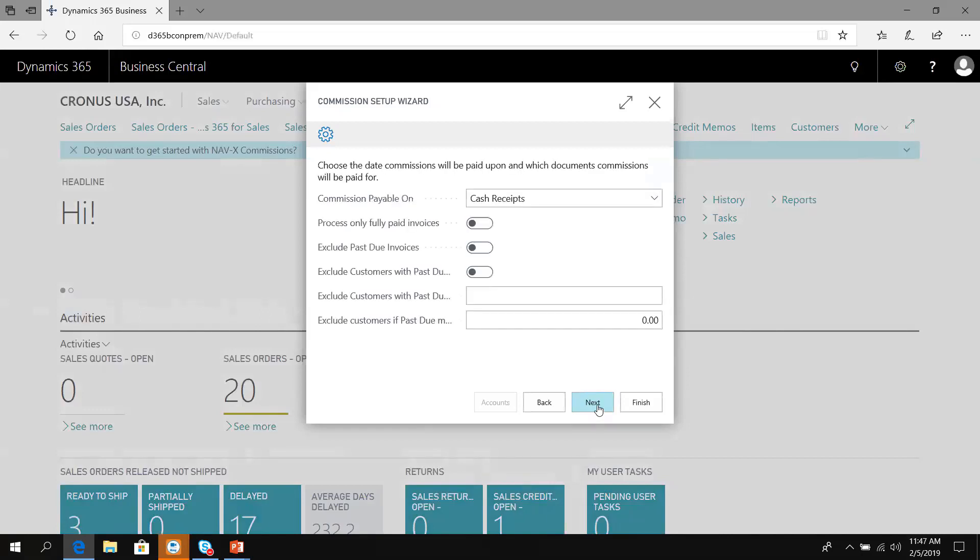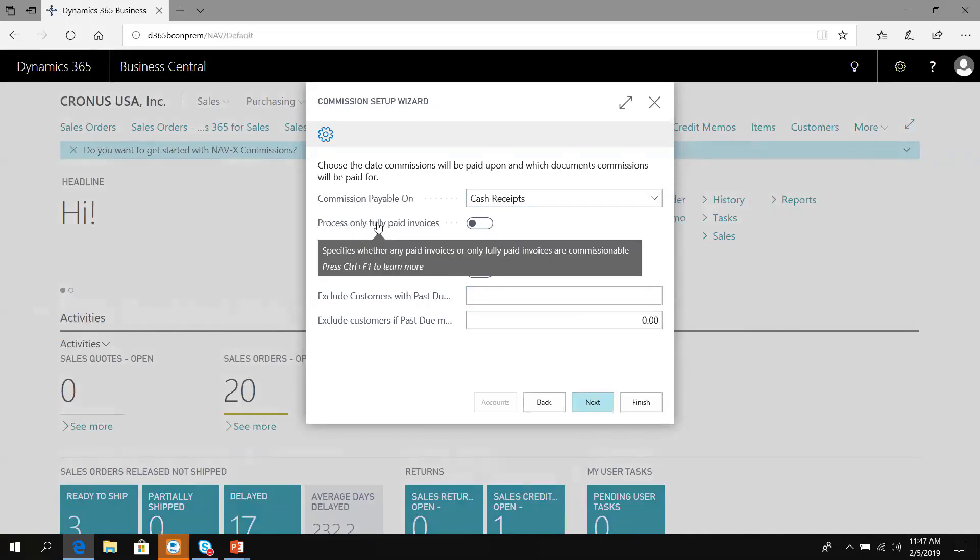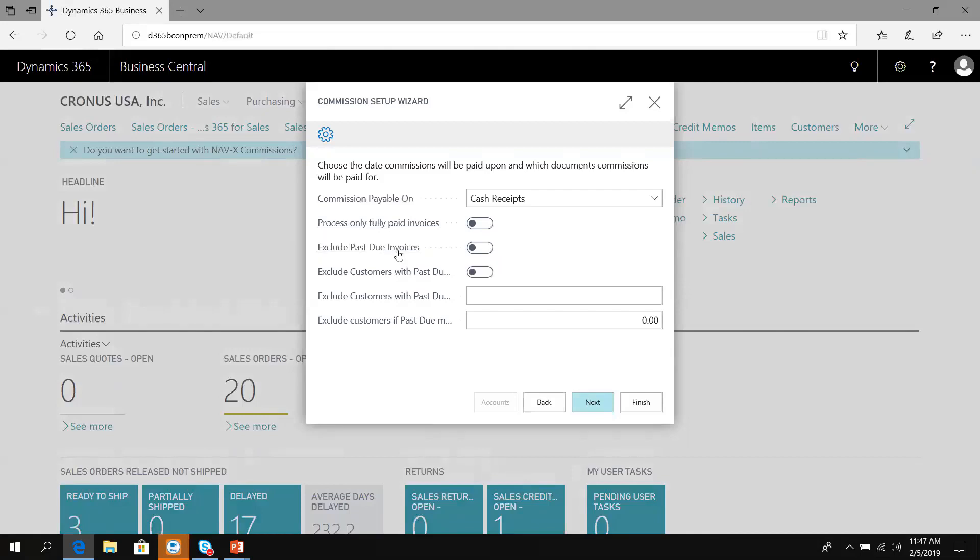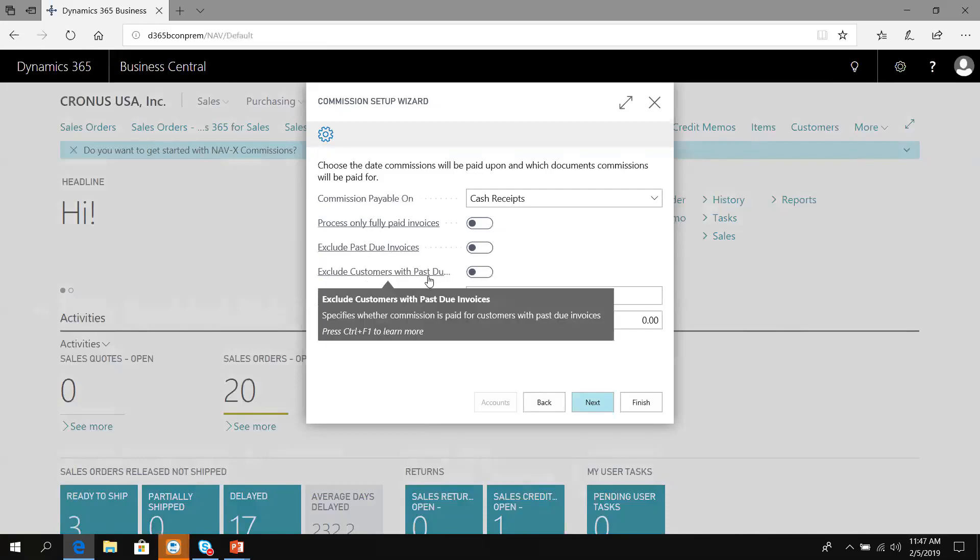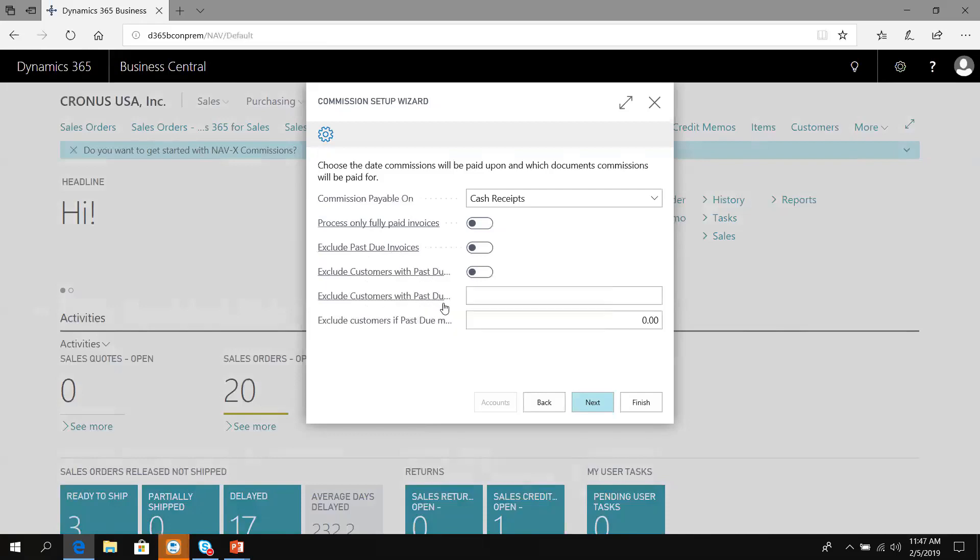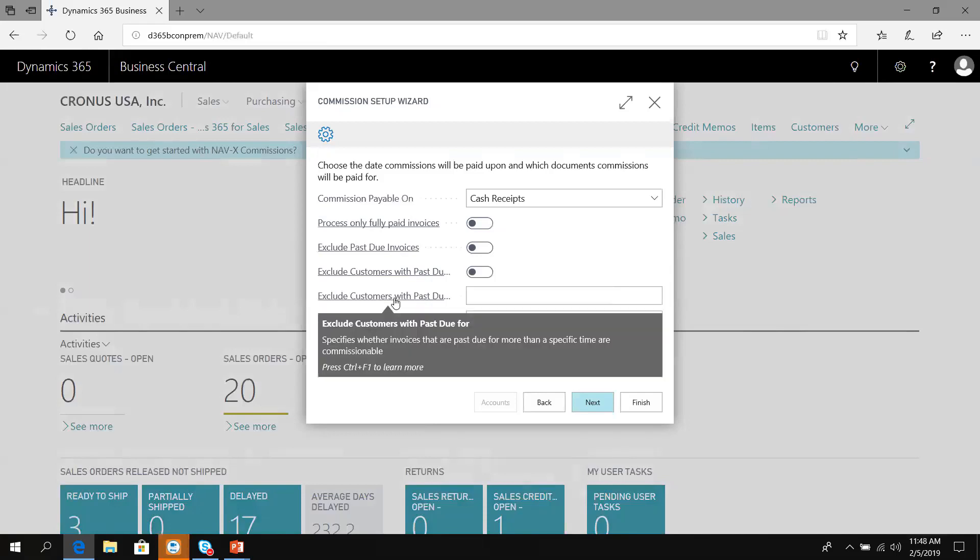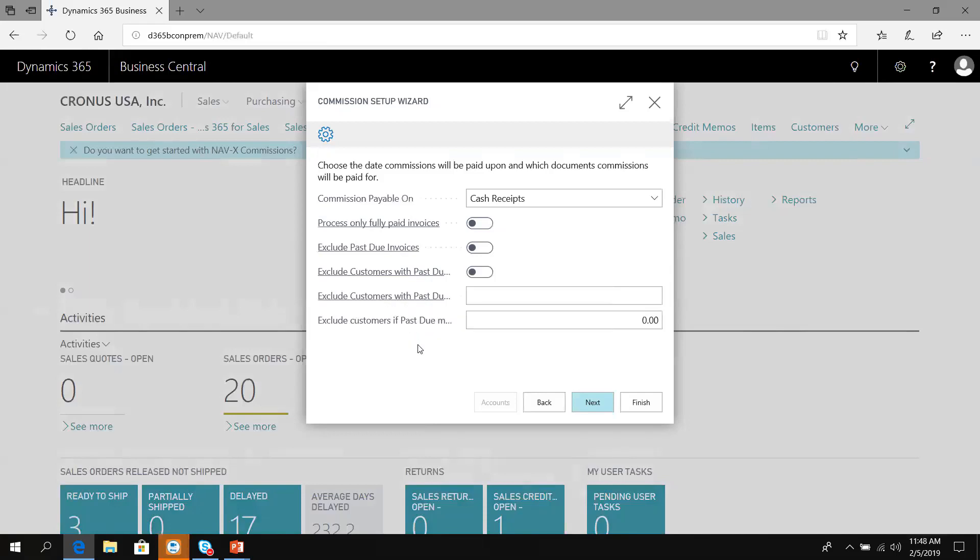Now when are commissions payable? Do we wait to get paid? Do we only process on a fully paid invoice so we don't pay when we get a deposit or partial? What about past due invoices? Do we exclude commissions or only with past dues based on a certain duration? I'm going to say we don't wait for cash, we pay commissions based on an invoice. You can also select to pay commissions as soon as the order is booked.